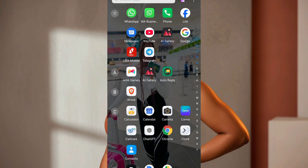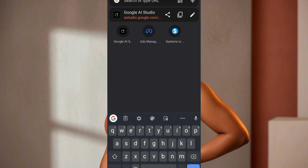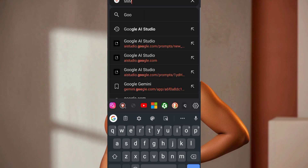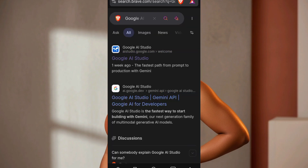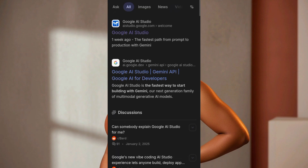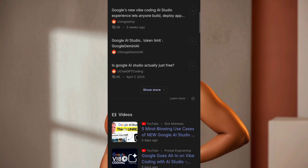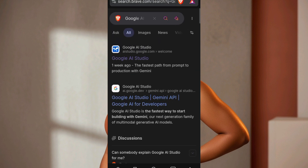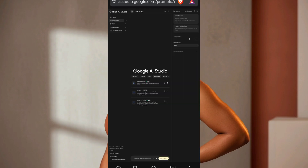You can use any browser of your choice. I'm going to use my Brave browser. When you get to your browser, just type 'Google AI Studio.' This is the next interface that you are going to see when you click on Google AI Studio. You are going to click on the first option.